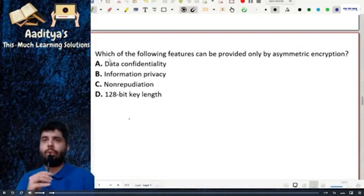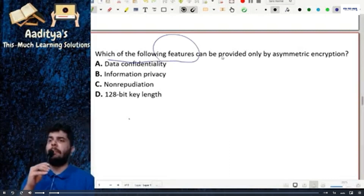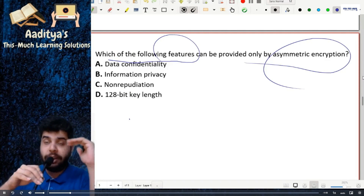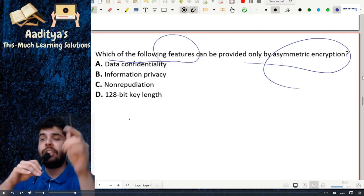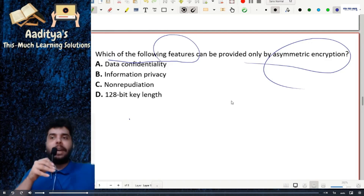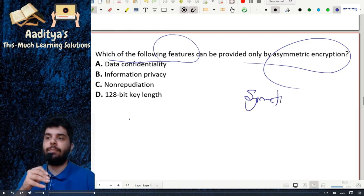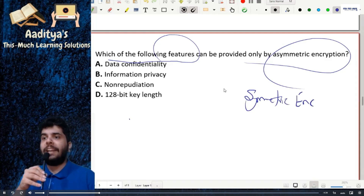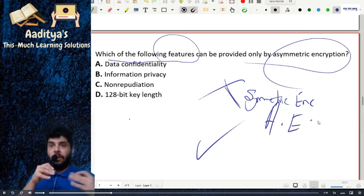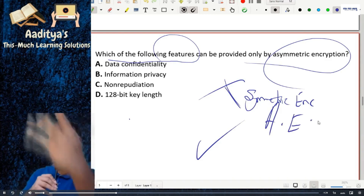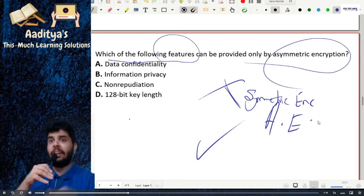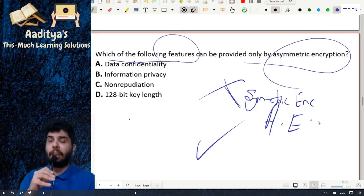Let's look at the next question: which of the following features can be provided only by asymmetric encryption and not by symmetric encryption? The four options are: option A, data confidentiality; option B, information privacy; option C, non-repudiation; option D, 128-bit key length.